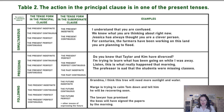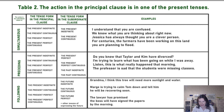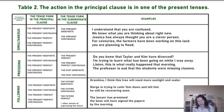For instance: 'Do you know that Taylor and Kim have divorced?' — do you know now that they have divorced a little bit earlier, and it's still important? Or: 'I'm trying to learn what has been going on while I was away.'